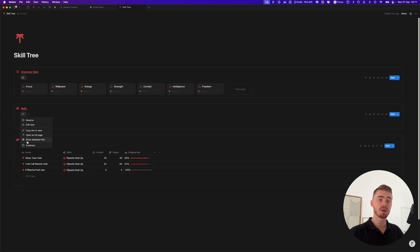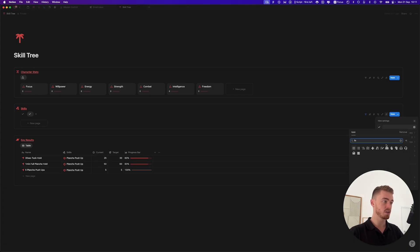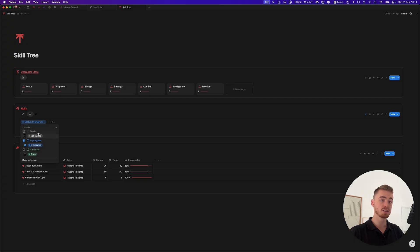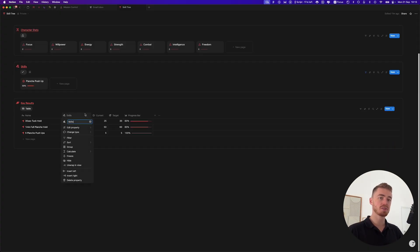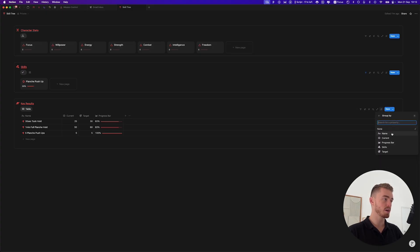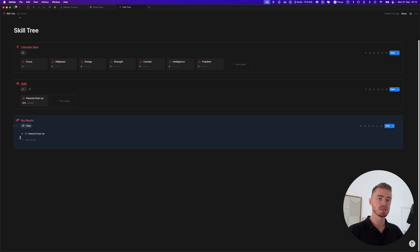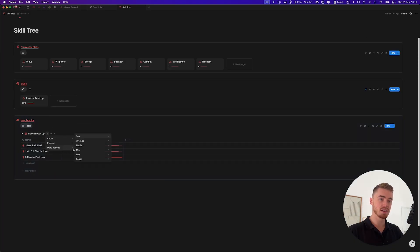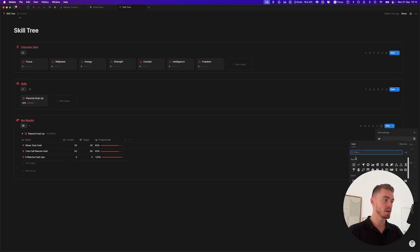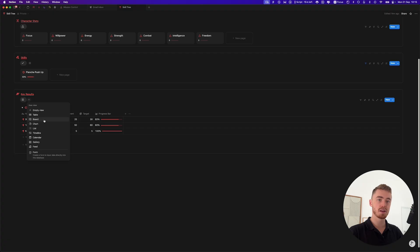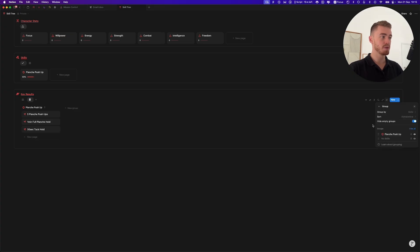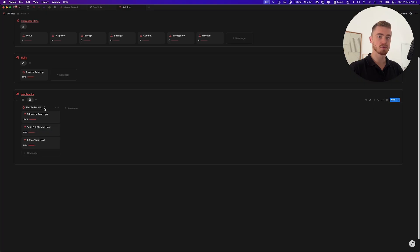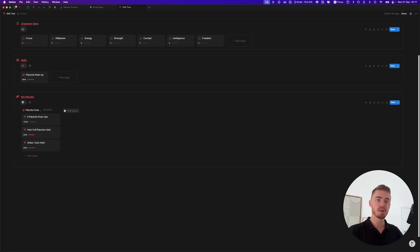You can filter this view by status — for example, 'in progress' — so it only shows your active skills. Duplicate the view and change the icon to show skills not started yet, and create another for completed skills. For the key results database, hide the relation property, then group by skills, show aggregation, and go to more options to show the average progress bar. Add another view as a board view, hide the name, add an icon, group accordingly, toggle on 'hide empty groups', and show the progress bar.